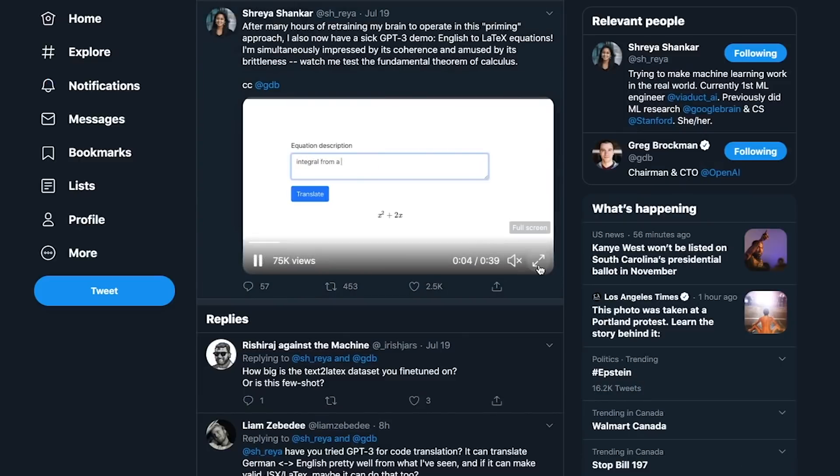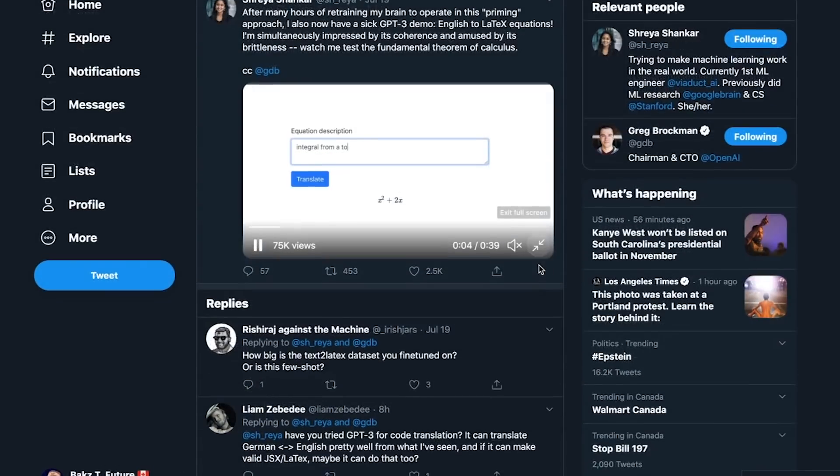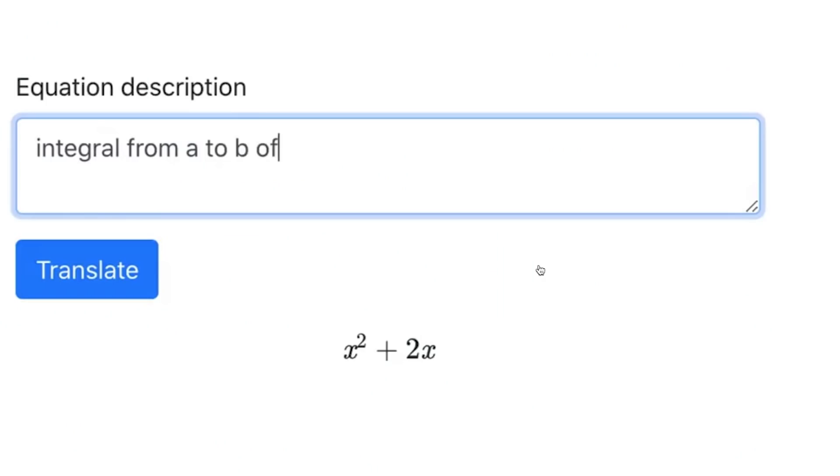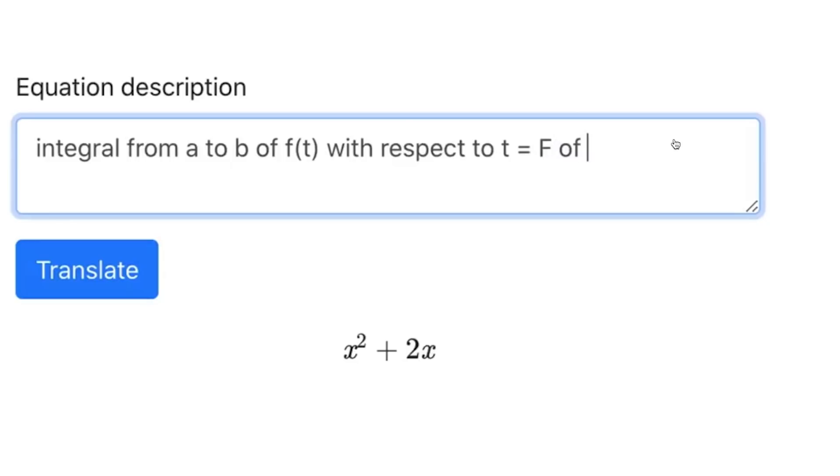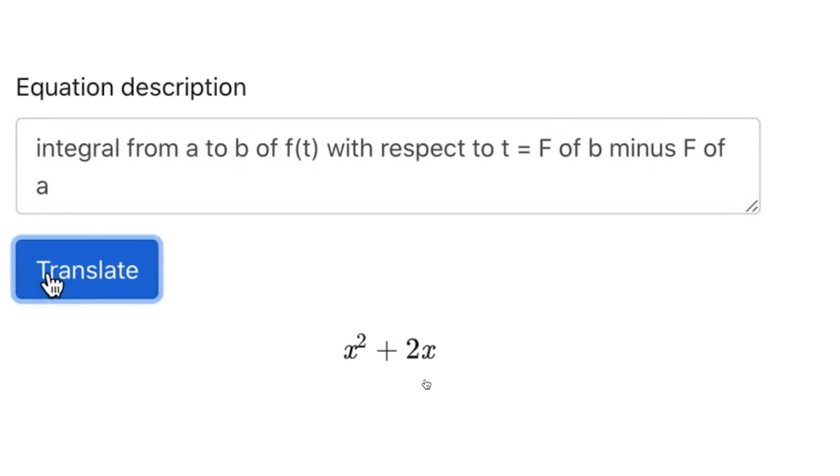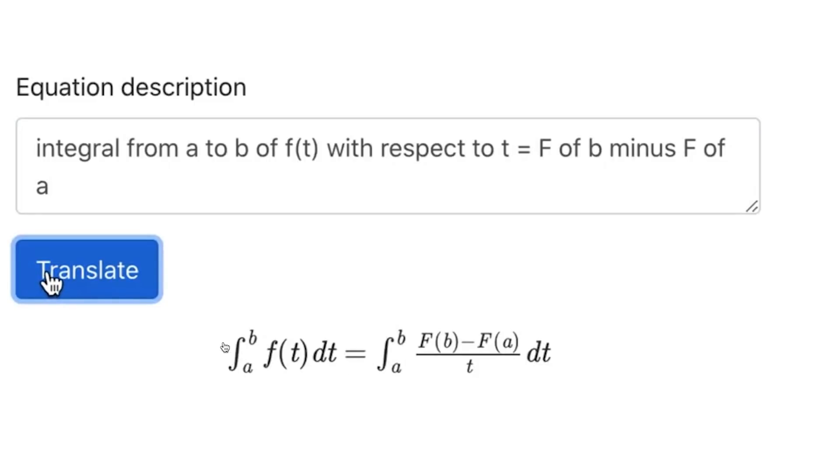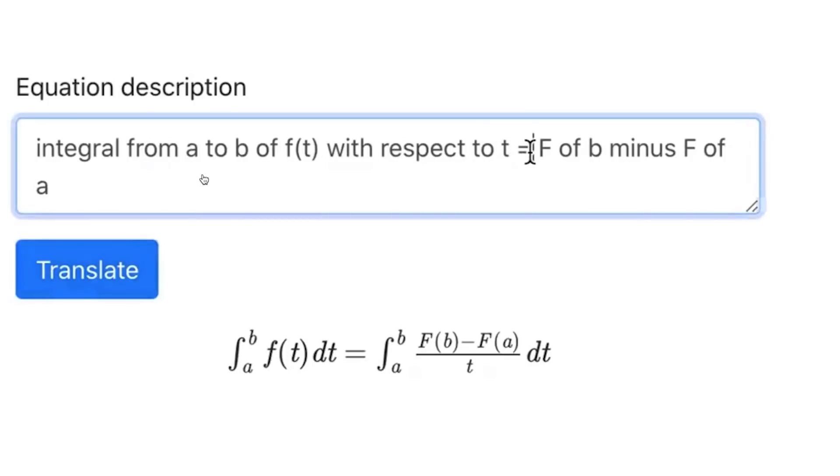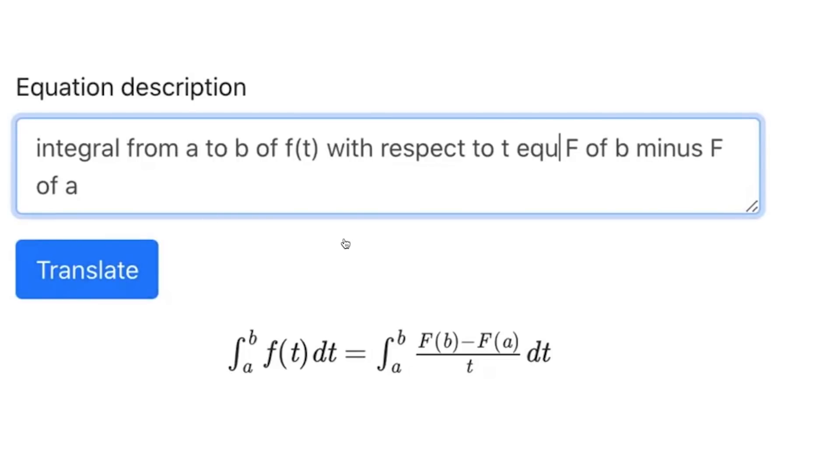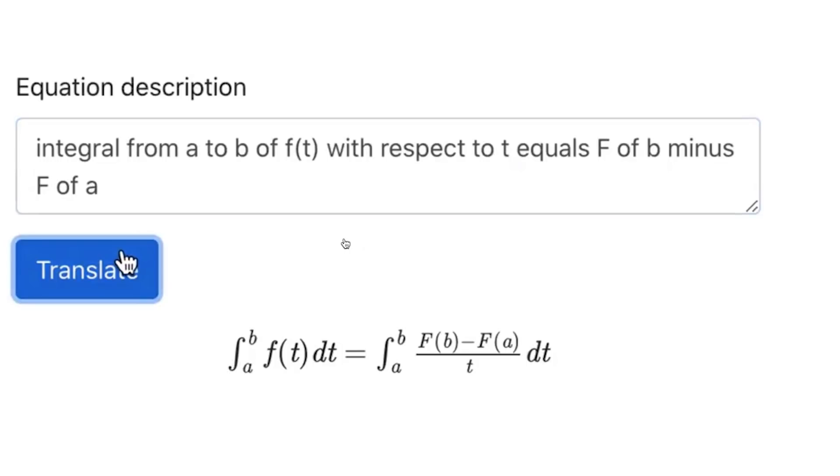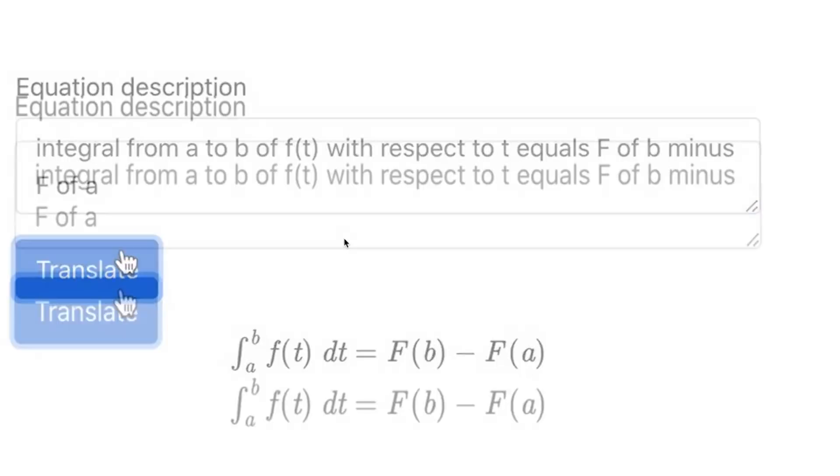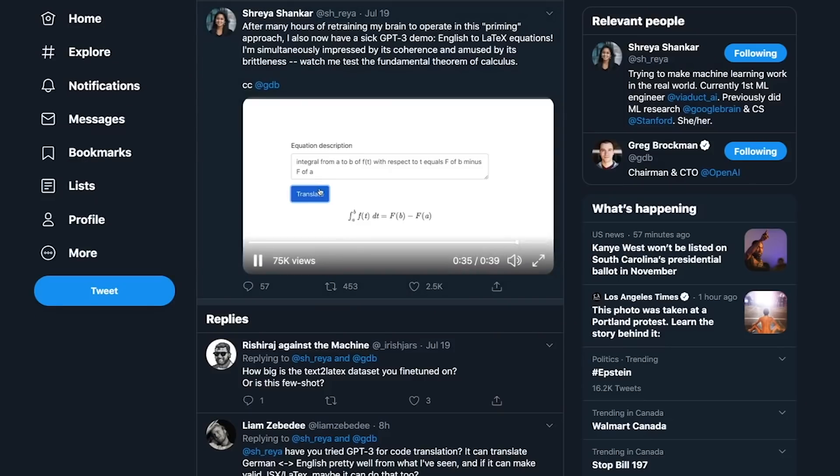Another example is this person built a tool which takes in natural language description of a math formula, and then it generates the corresponding LaTeX that goes with it. You see here, it generated the LaTeX formula based on a natural language description. Again, GPT-3 was not explicitly trained to do this, but throughout the training process, it's picked up all of these really powerful patterns which allows it to do so many interesting things.